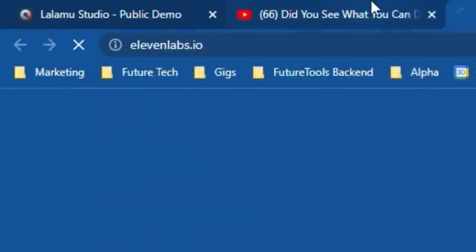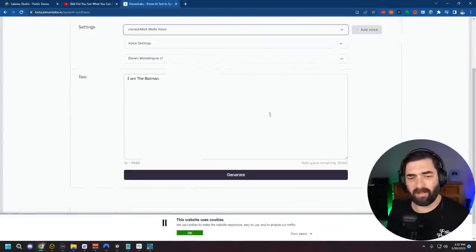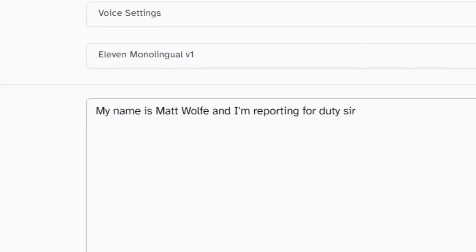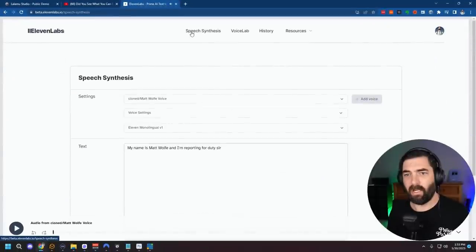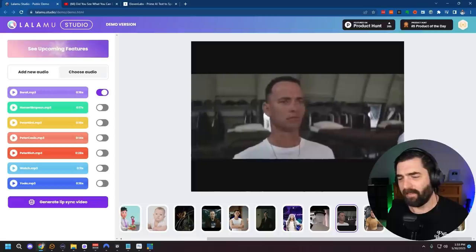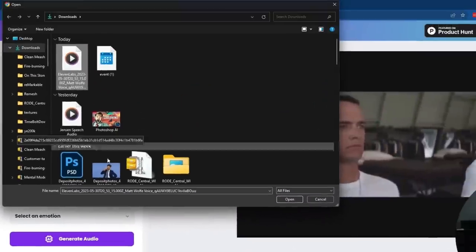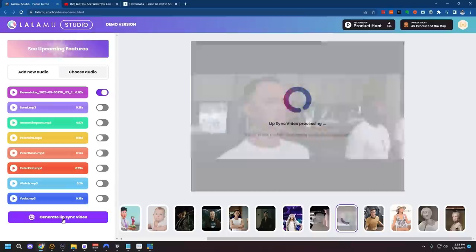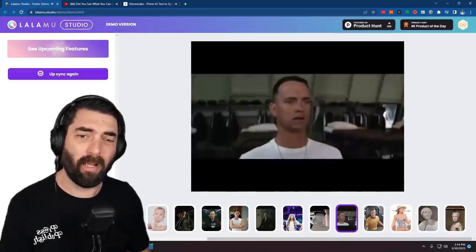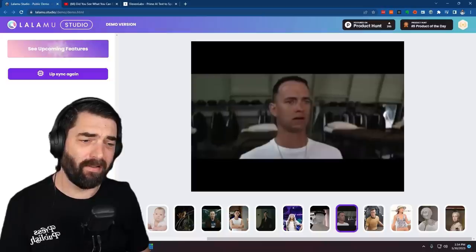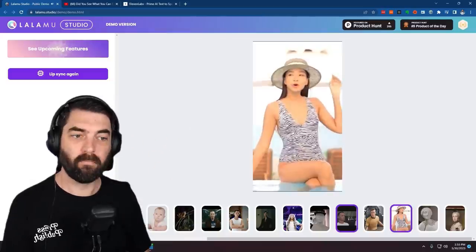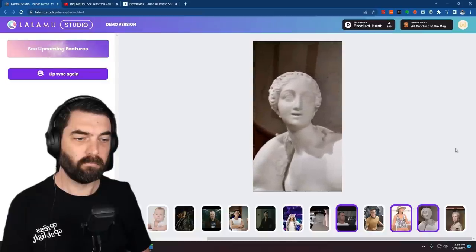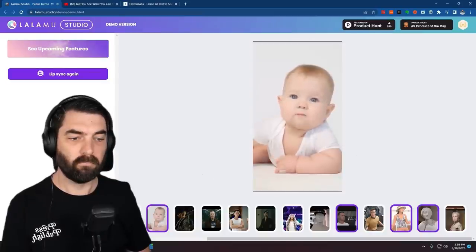So for example, let's go to 11 labs real quick. I'm going to use my cloned voice here. I'm going to say, my name is Matt Wolf and I'm reporting for duty, sir. Let's generate that. My name is Matt Wolf and I'm reporting for duty, sir. Let's go ahead and download this clip that we just made. I've got this clip from Forrest Gump. Let's add our own audio. I'll click upload audio and grab this 11 labs audio I just made and let's generate lip sync. My name is Matt Wolf and I'm reporting for duty, sir. And now I just made my voice over Forrest Gump and his lips moved to what I just said.